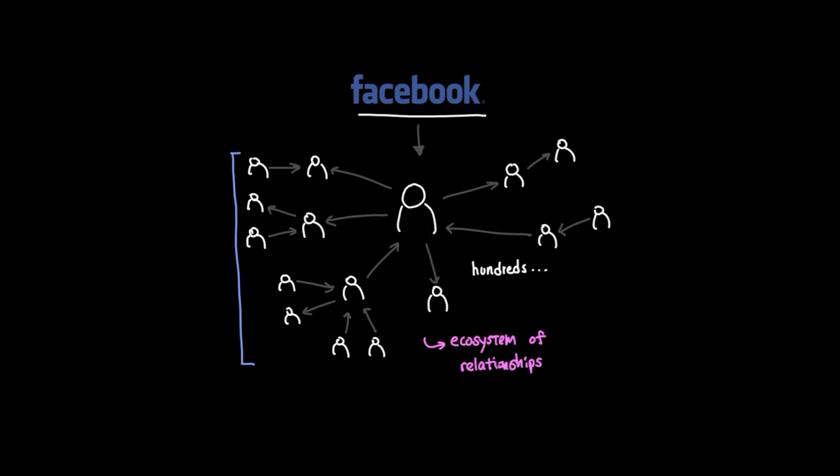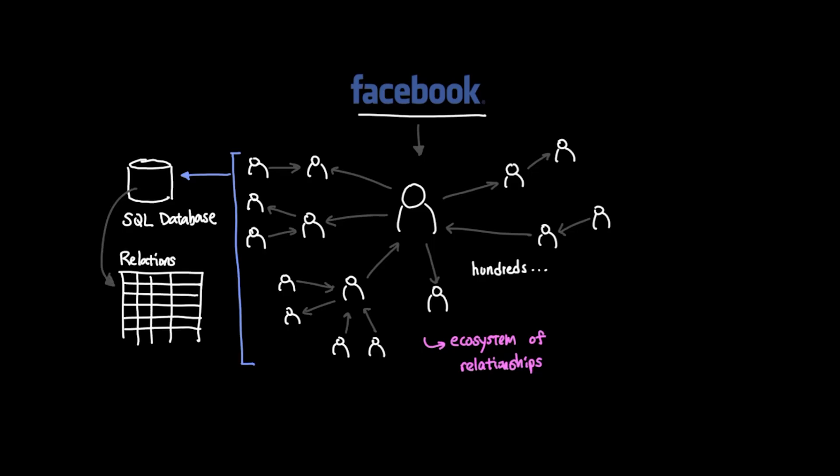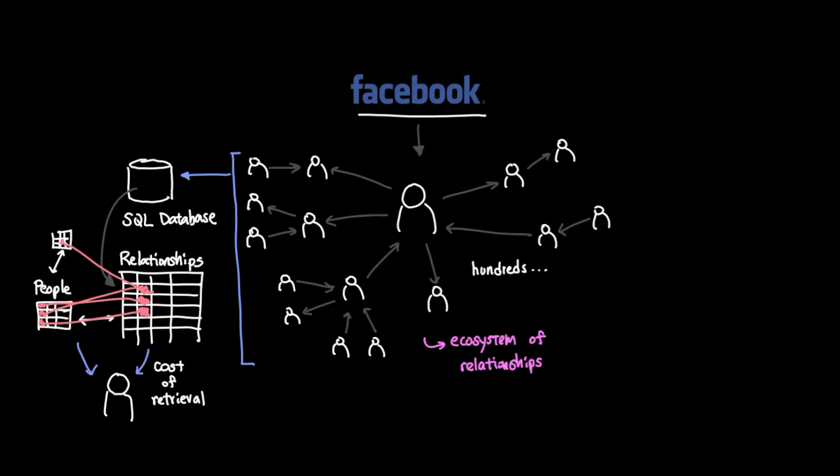While storing them in SQL in a relational database could certainly help, you're limited to the initial structure that you set up in the database. Even though you might have stored these relationships efficiently in SQL, there's a huge cost in retrieving this knowledge because it requires you to do heavy joins across tables to get what you're looking for.